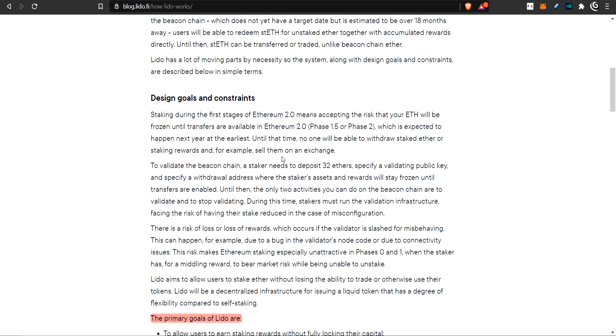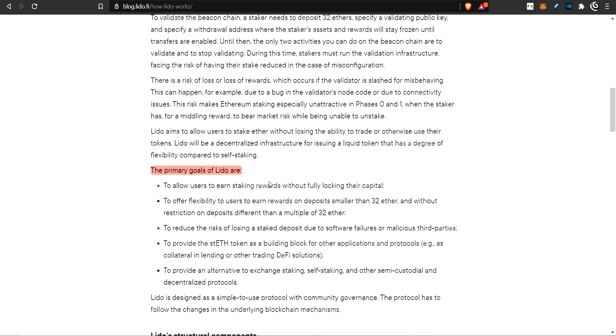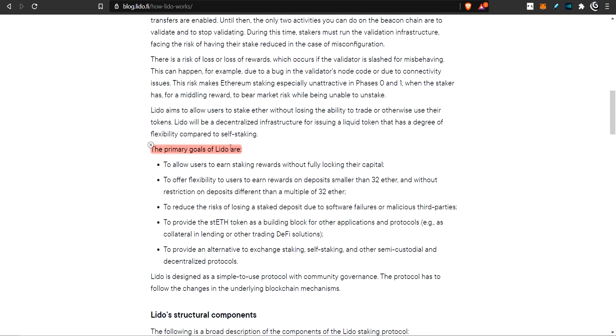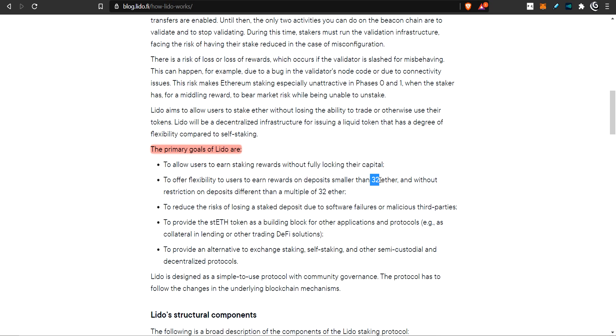Let's swing over to the main Medium article and talk about what it says. The main Medium article is how Lido works, and there's quite a few things in here. You should probably read this. There's also a white paper, and you can find that up here.